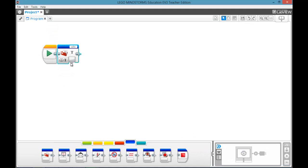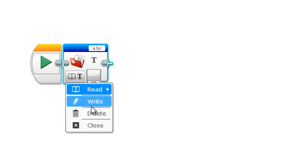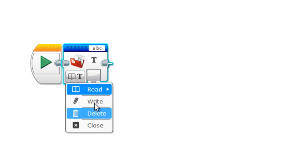So if we drag that out, there are a few different options, but first I should get into what it actually does. The file access block saves a .rtf file onto your brick, and it saves under your project name. So you can name your file, and then you can write information into it, you can read it, you can delete it, and something called close, which we'll get into later.